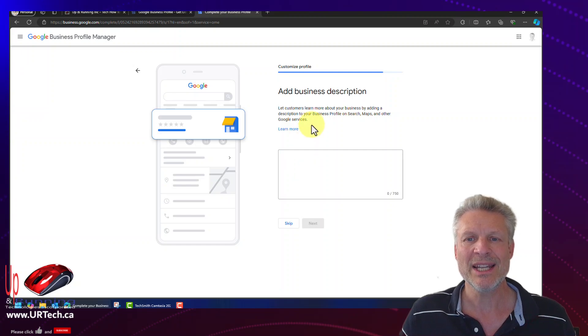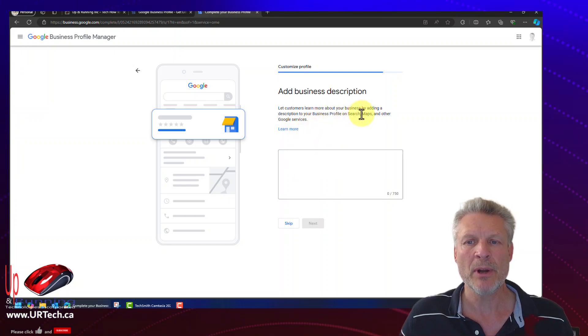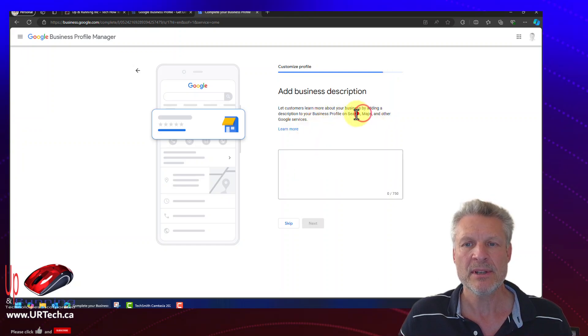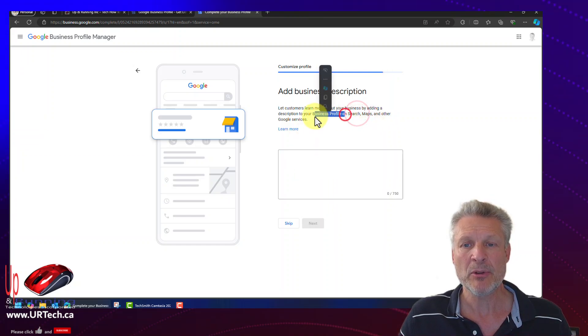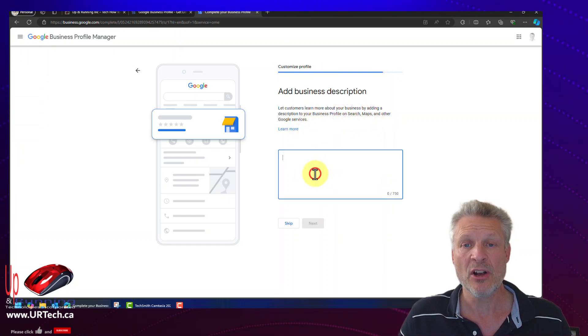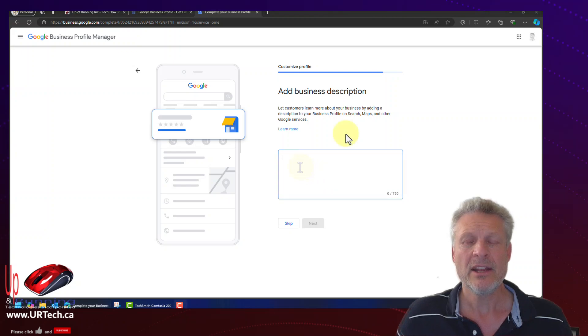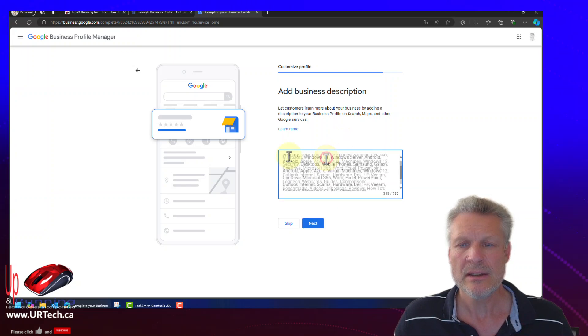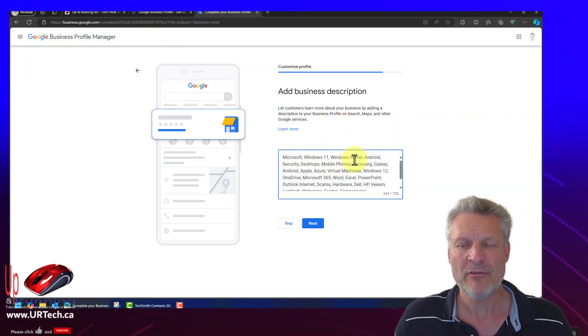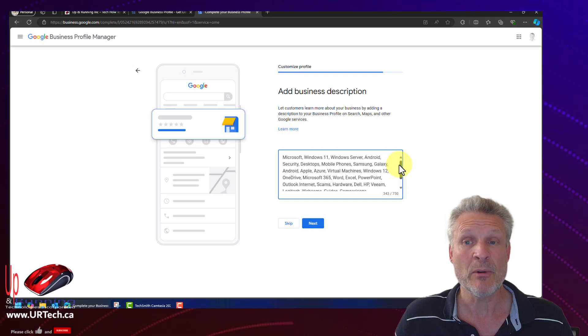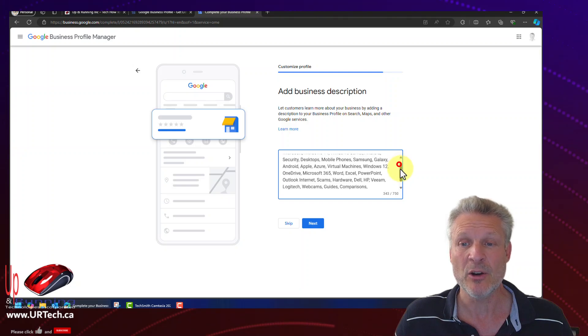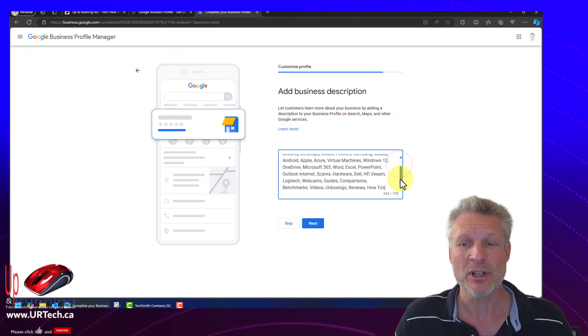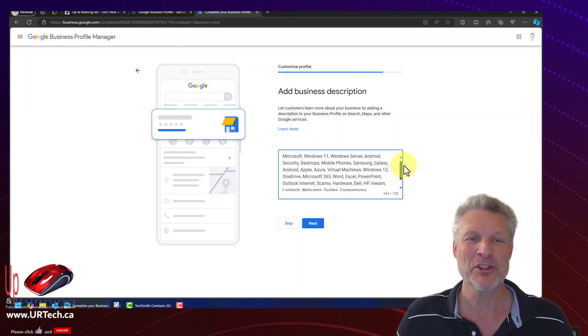This is most useful if you're going to show up on Google Maps. But if people do a profile search also helpful. And so here we will paste in some information that we have. Really what we're doing here is just adding a whole pile of keywords.